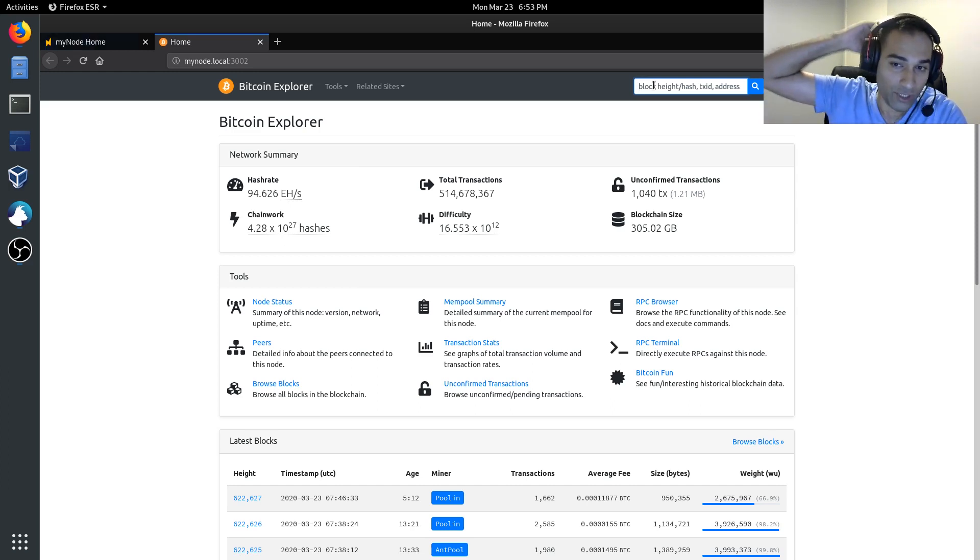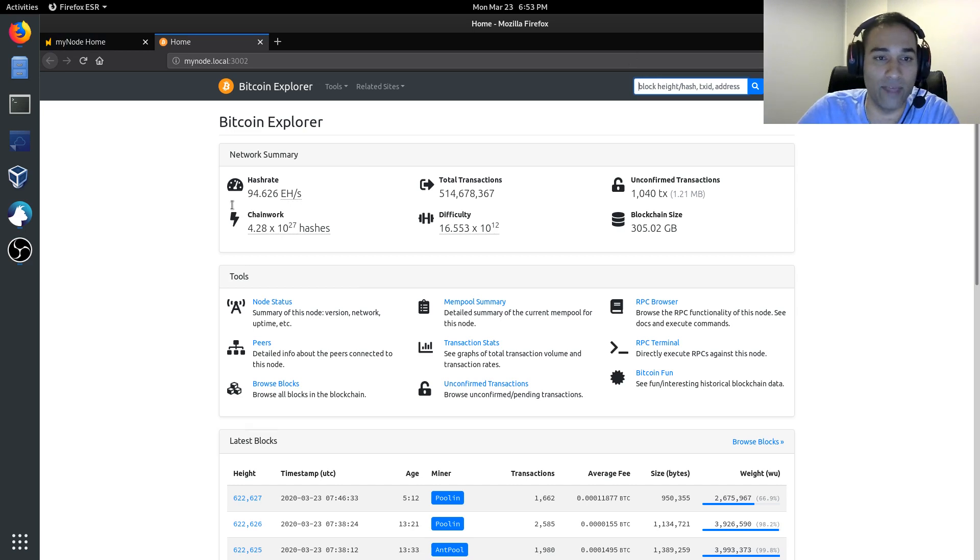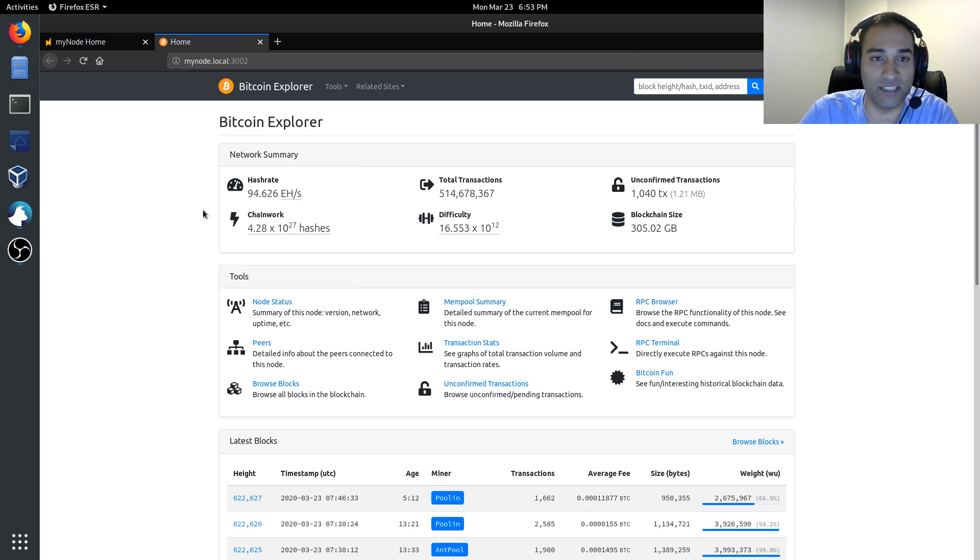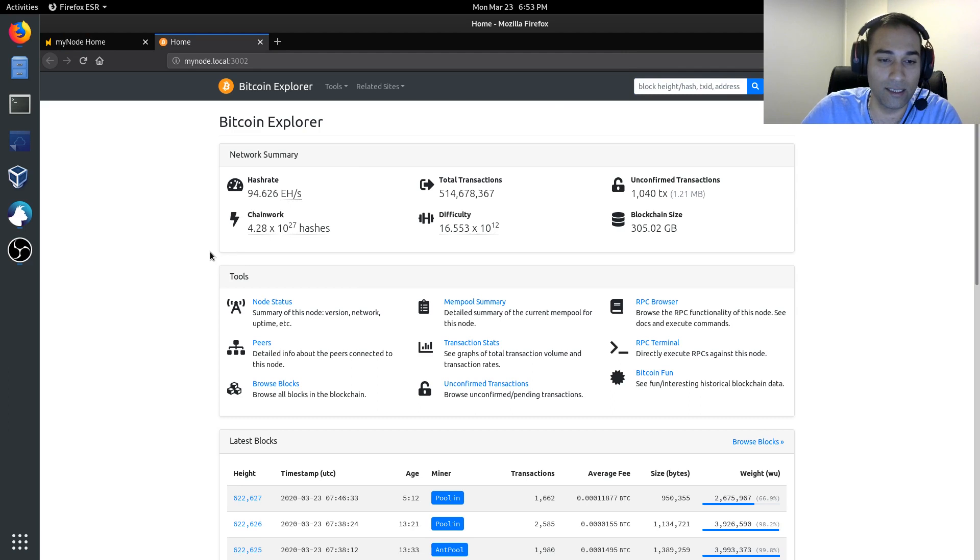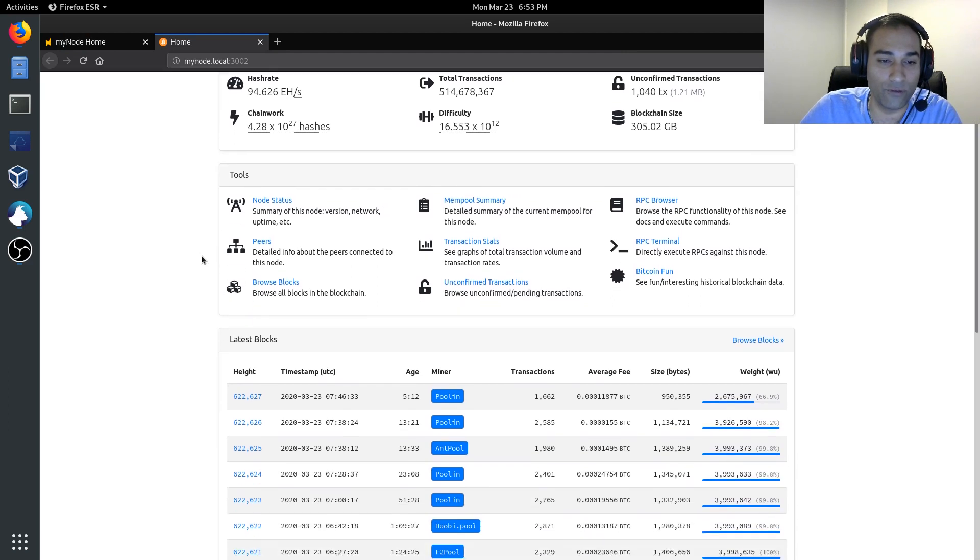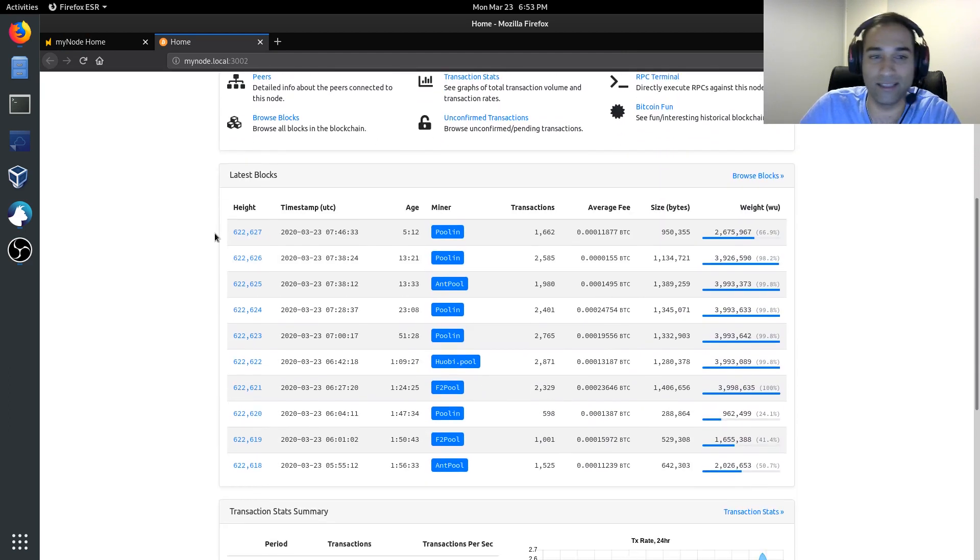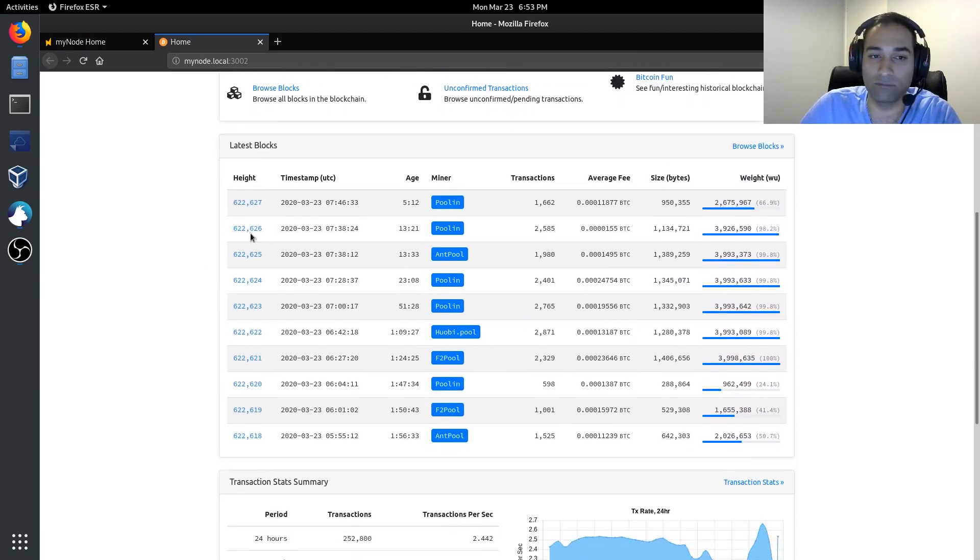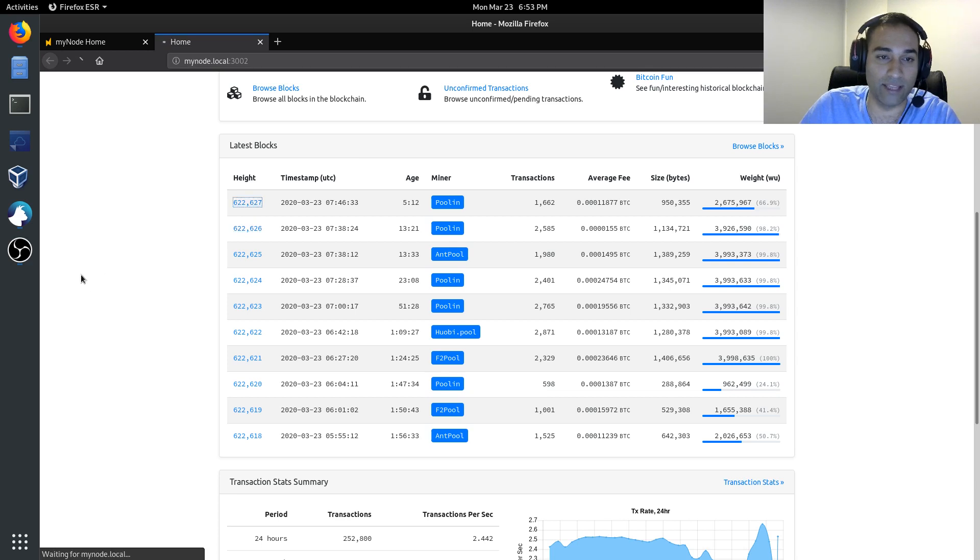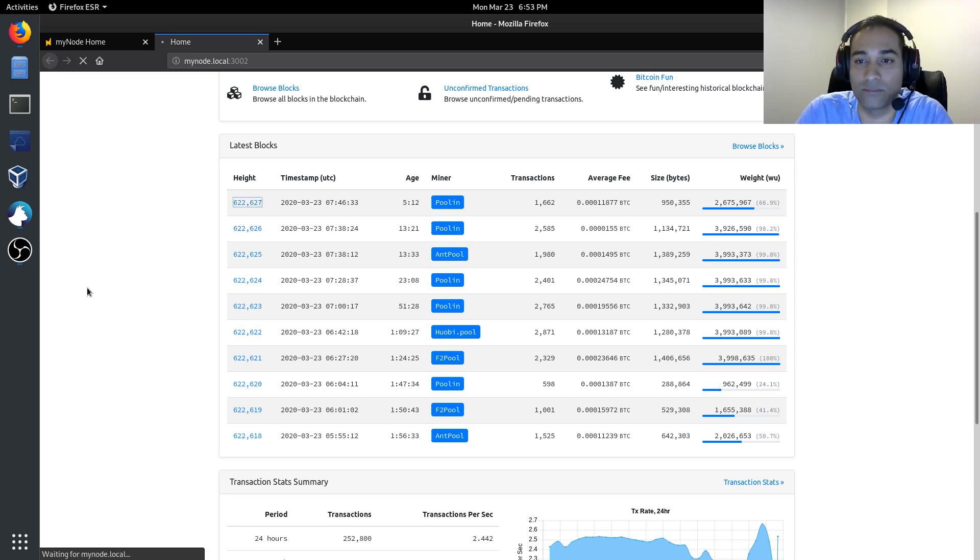I'll show you a couple of the features that this specific explorer has. The first one you can see is just exploring blocks. So, here is the latest block. We'll just go into there.